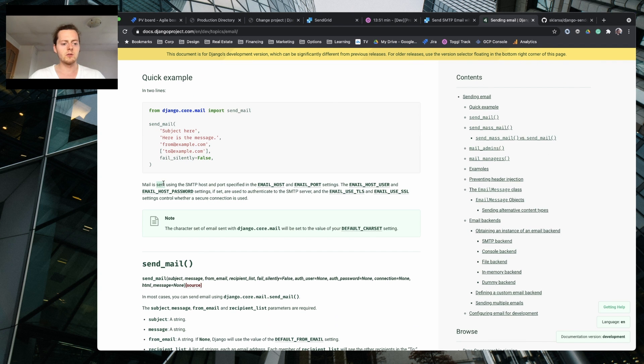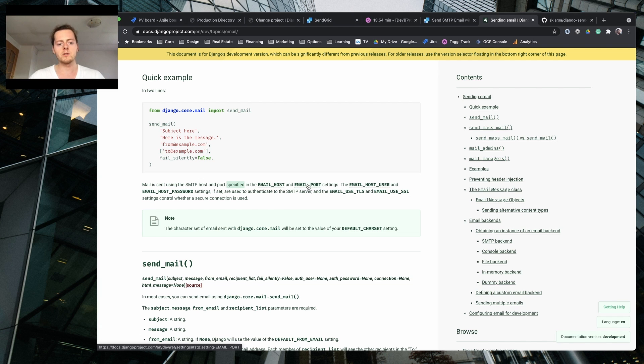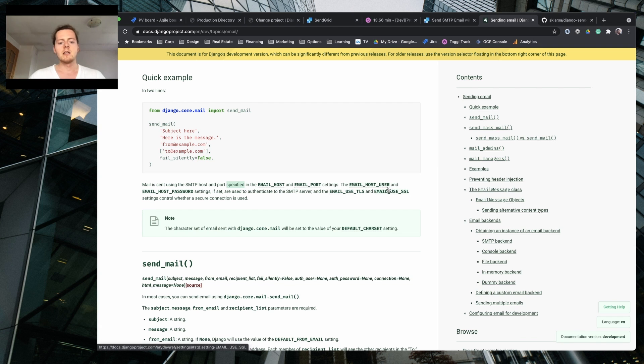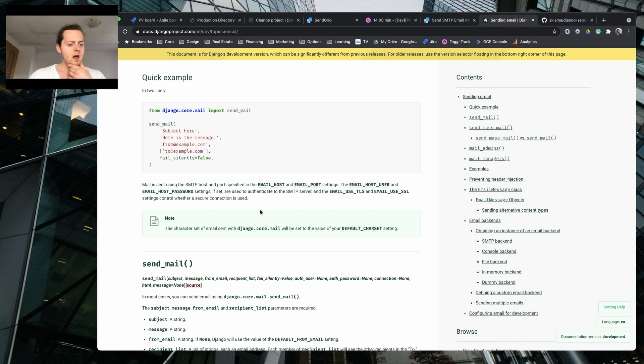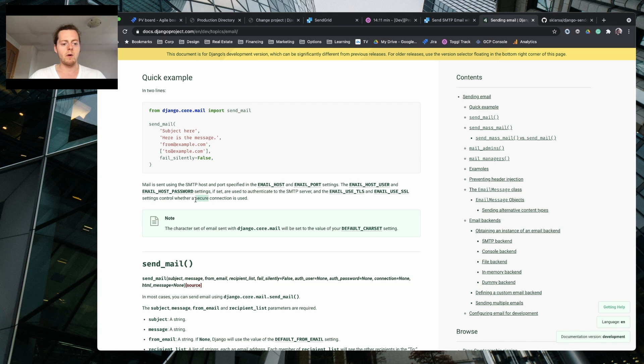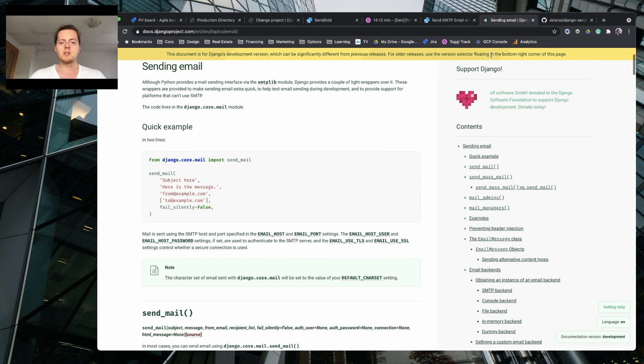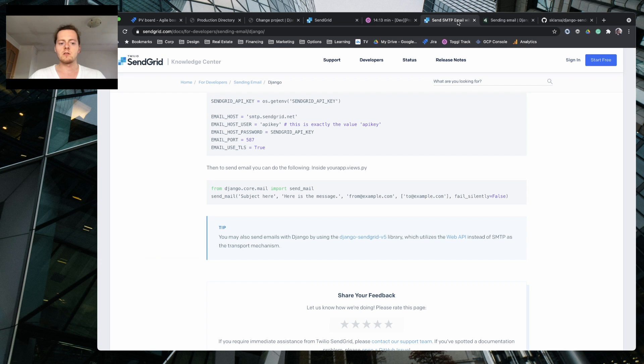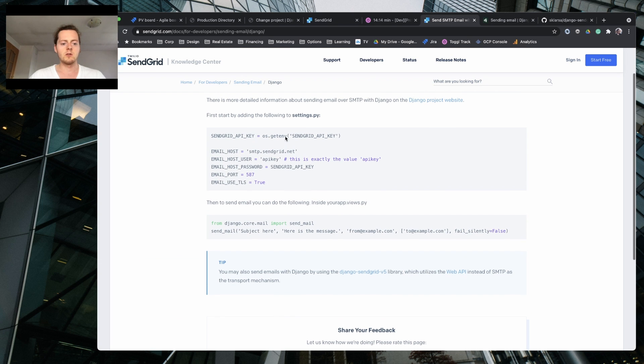But I think I'm gonna skip here and just use SMTP so that I don't need to use any sort of third-party libraries. All I need to do is to manually send using SMTP host and port using the email host, email port setting. The email host user and email host password setting if sets are used to authenticate to the SMTP server.